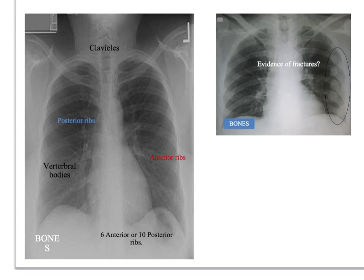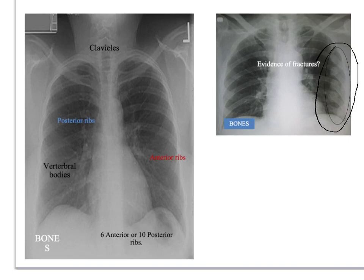Having done airway, we move on to B for bones. We look at all the bones visible in the chest X-ray — the clavicles, scapulae, heads of the humeri, ribs, and vertebral bodies. You examine them for fractures, as visible here, and also for metastatic changes or darkened areas. You should also count the ribs: you should see a maximum of six anterior or ten posterior ribs. If you can see more, you may be dealing with a hyperexpanded lung, as expected in someone with COPD.